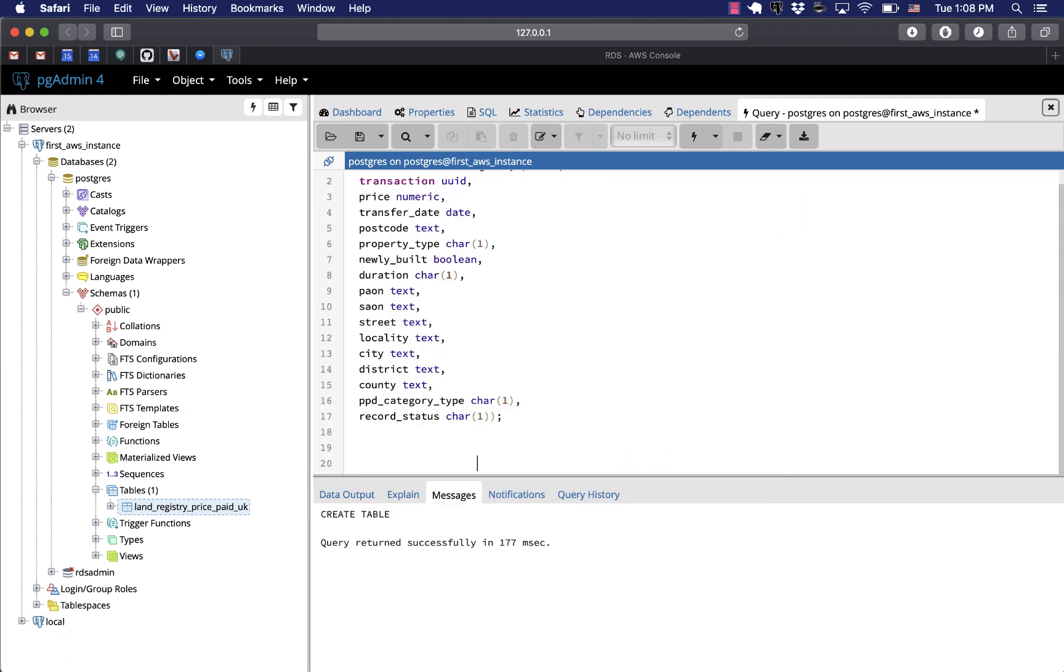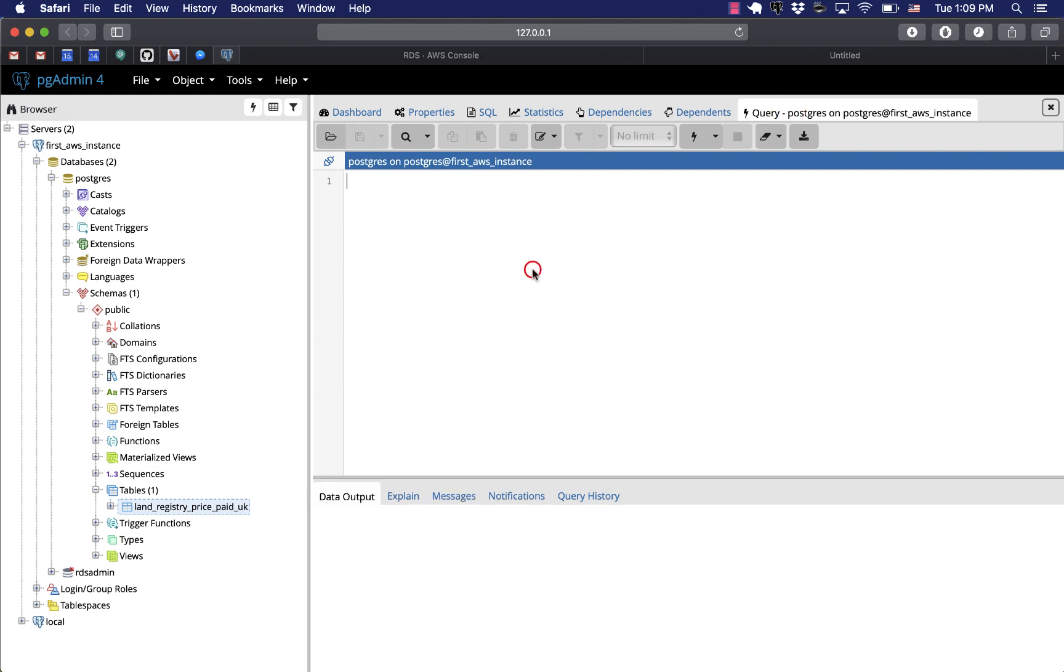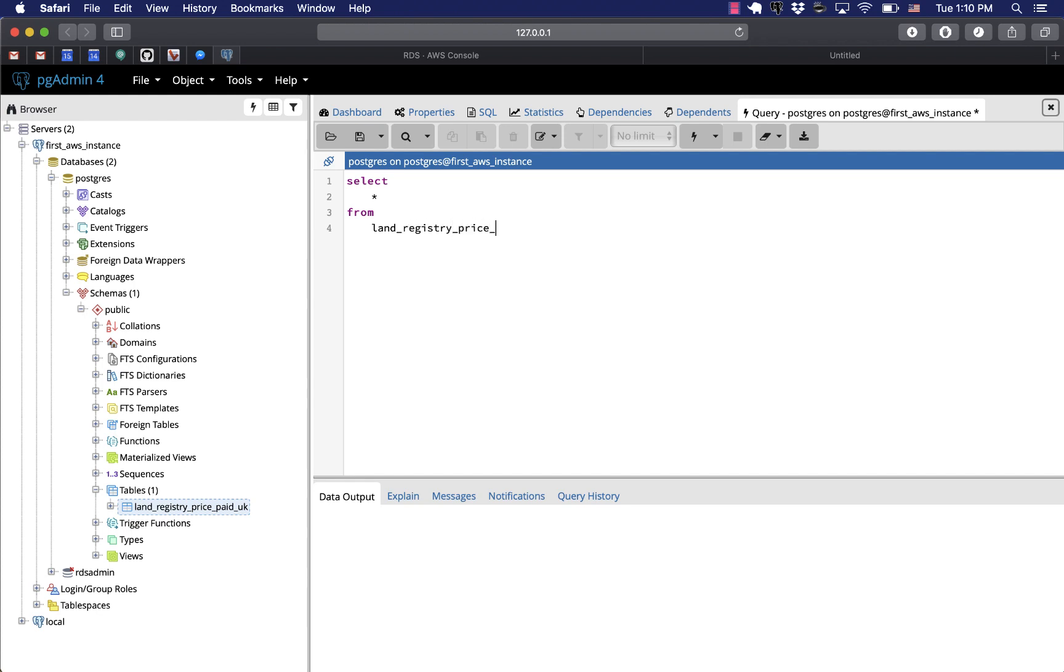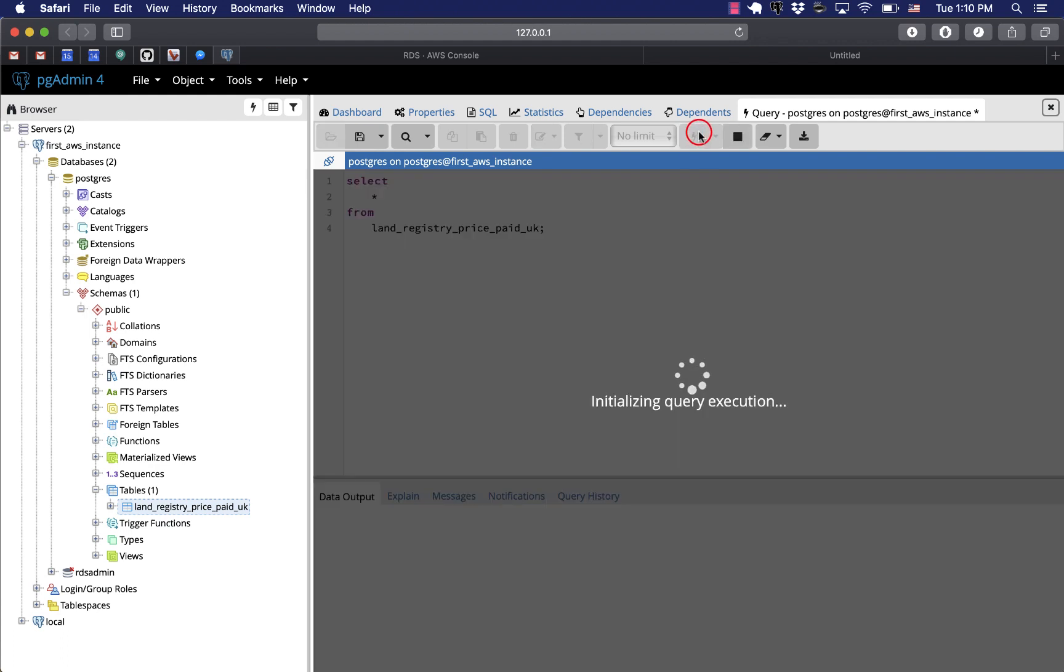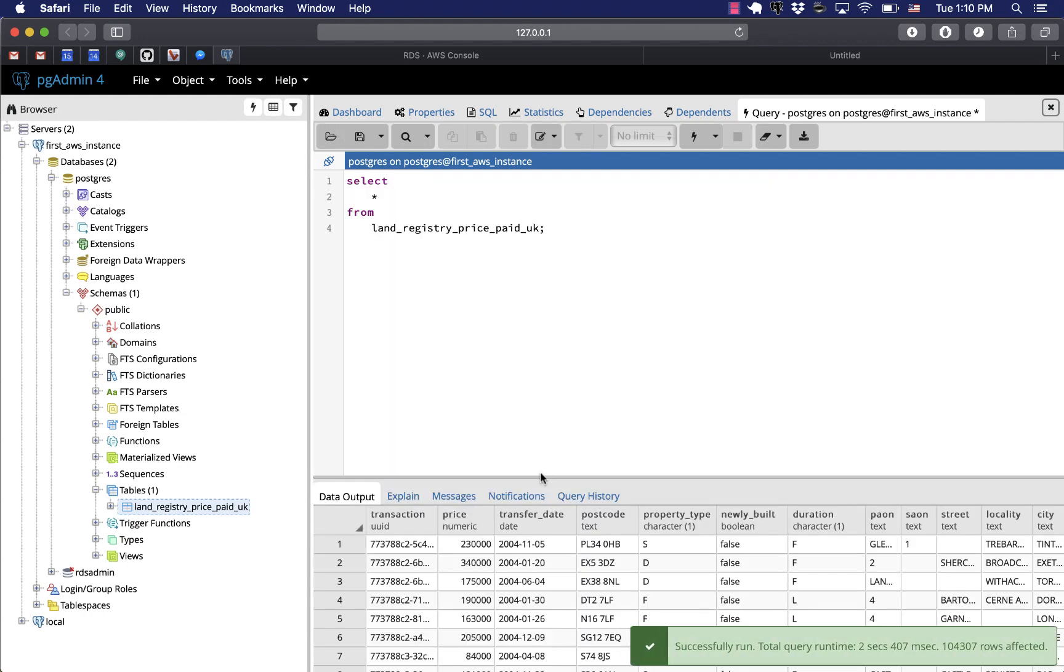Now we can query data in our newly created table. Let's run a simple select query. I'll just do a regular select star from, and then our table name. We don't specify the schema because it's a public schema.